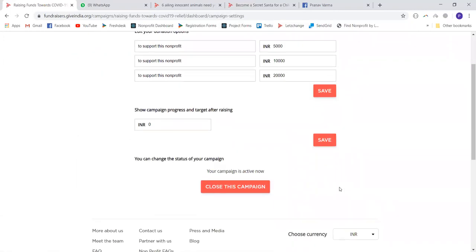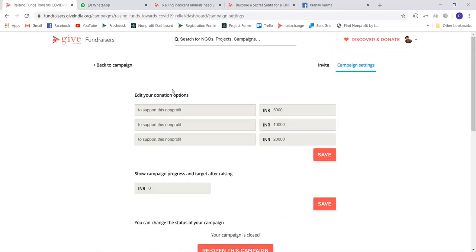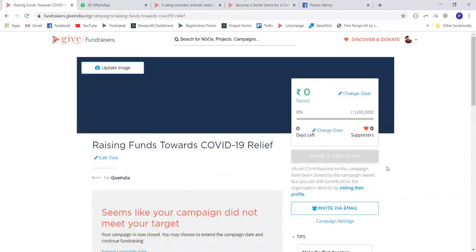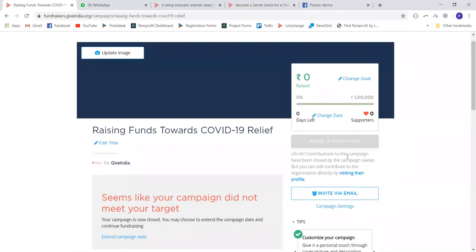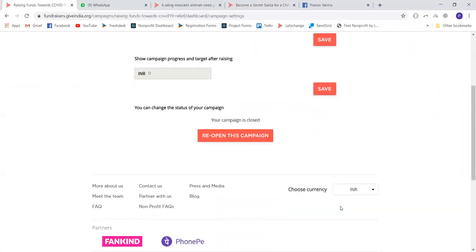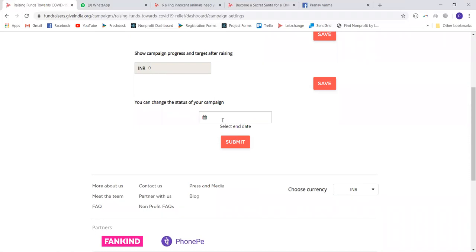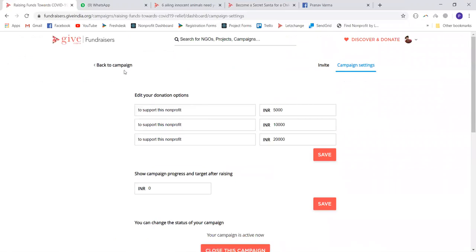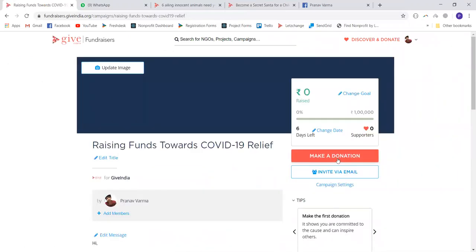There's also an option to close your campaign. If you feel you cannot run the campaign further or want to accept no more donations, you can close it. Once closed, the donation option is disabled. You can reopen the campaign by visiting campaign settings, submitting a new end date, and your campaign will again be eligible to receive donations.